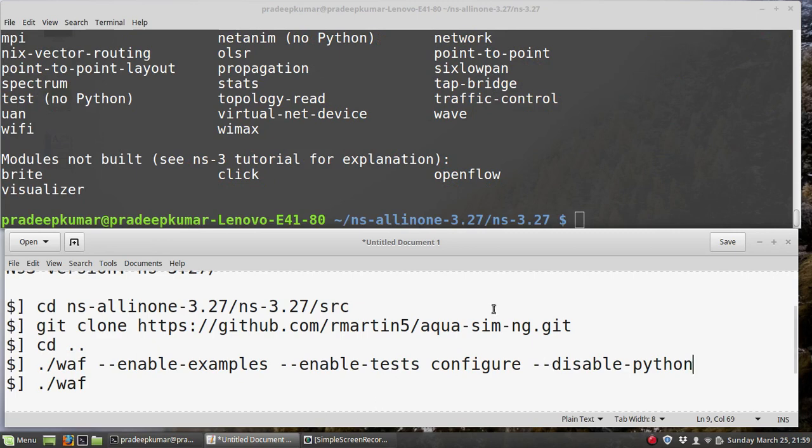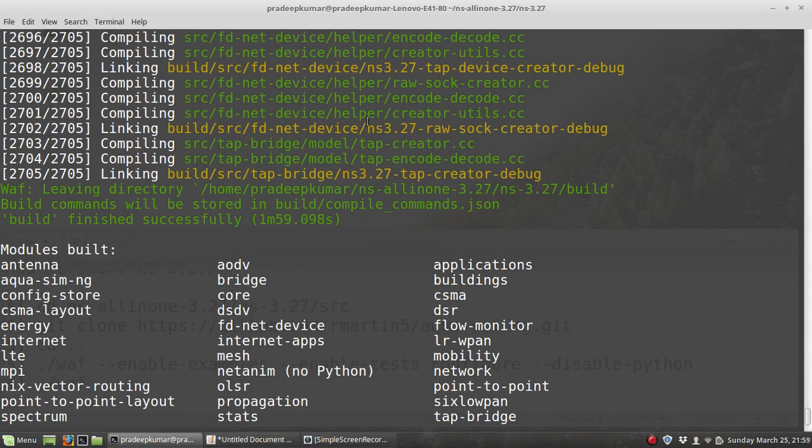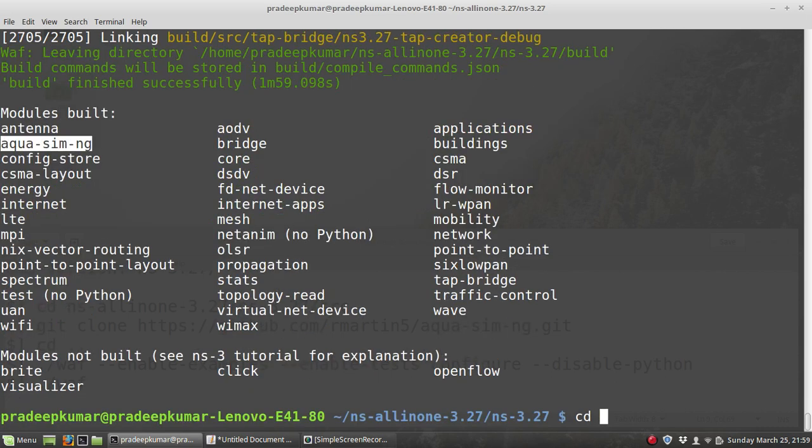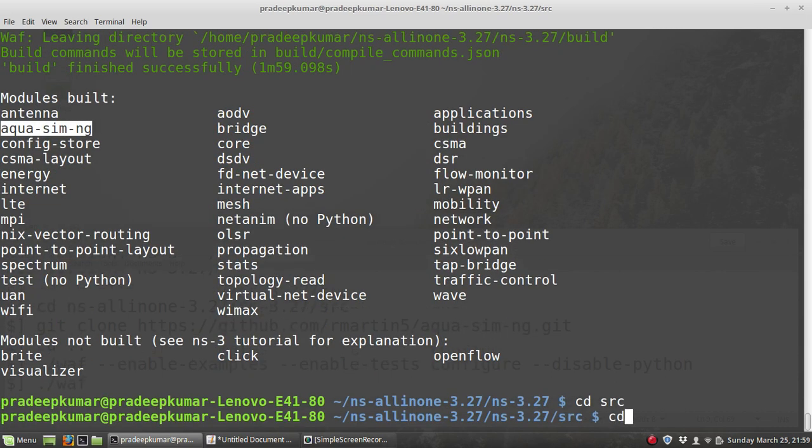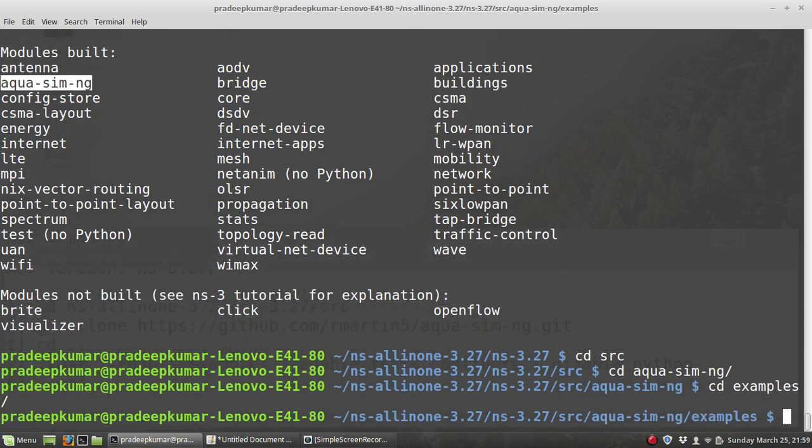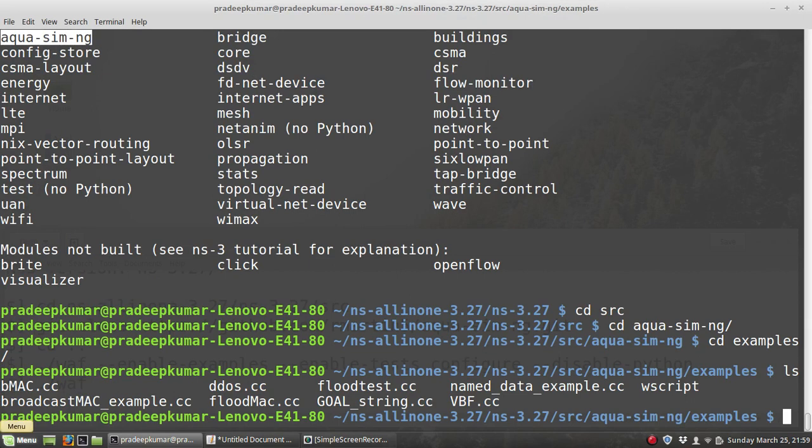Now you can see the modules built here. I will maximize this window. The modules are built. You can check here, aqua-sim-ng has also been built successfully. If you want to run any examples, you can go to the source, go to the aqua-sim folder, and go to examples. There you can see so many examples: bmac.cc, aloha.cc, flood test, goby string, broadcast-mac-example, and many others.